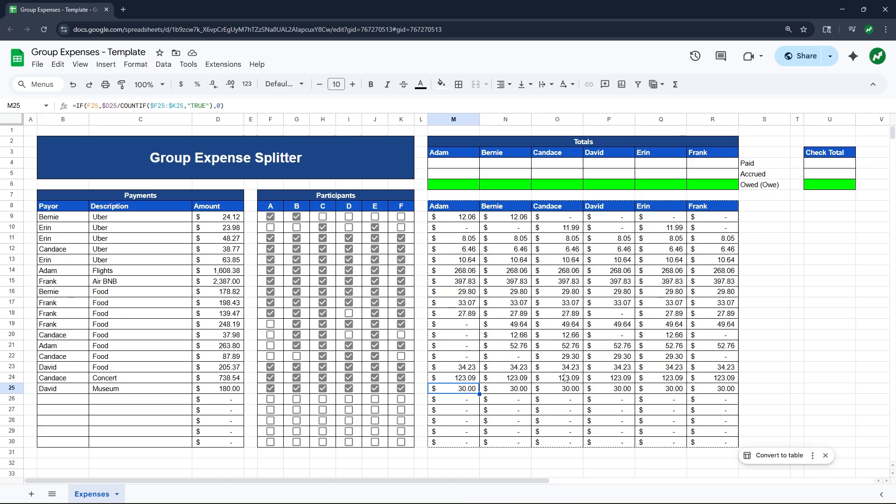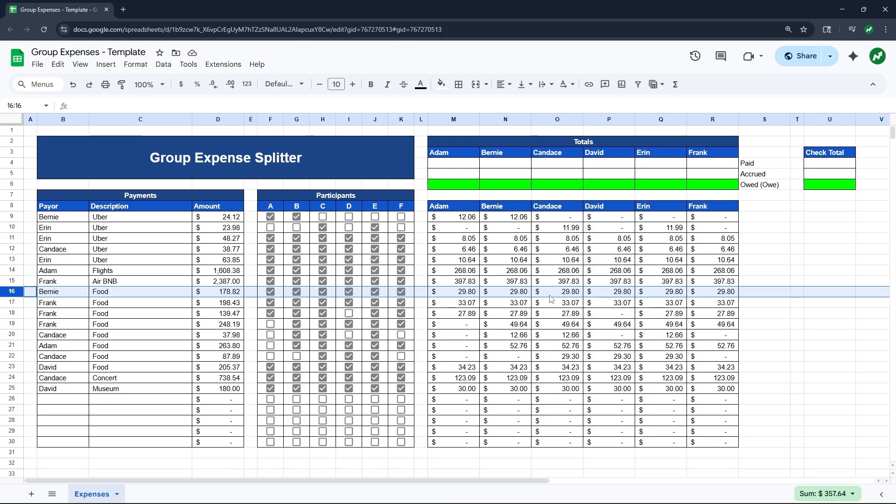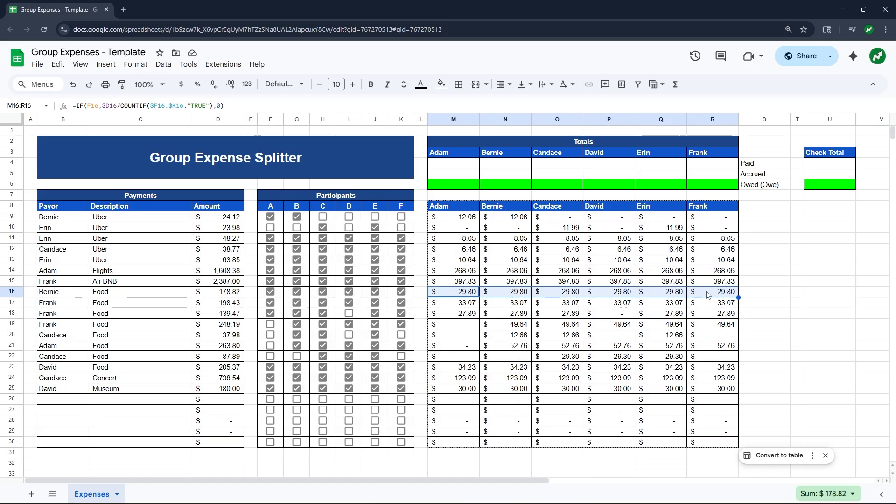One thing to note, there are times where you wouldn't be splitting everything exactly evenly, especially with food. Some people will just split everything evenly, but some people maybe ordered drinks and someone didn't order drinks. In that case, let's say this food section here, they spent $178 on food and they split it evenly six ways. If you wanted to make it an uneven split, then I would just delete all the formulas in this row and manually type in the amounts for each person.